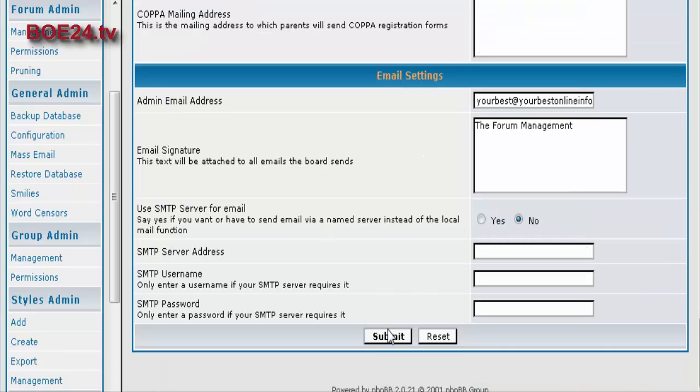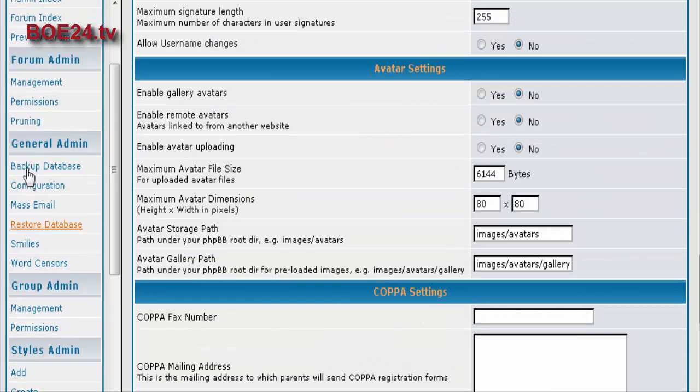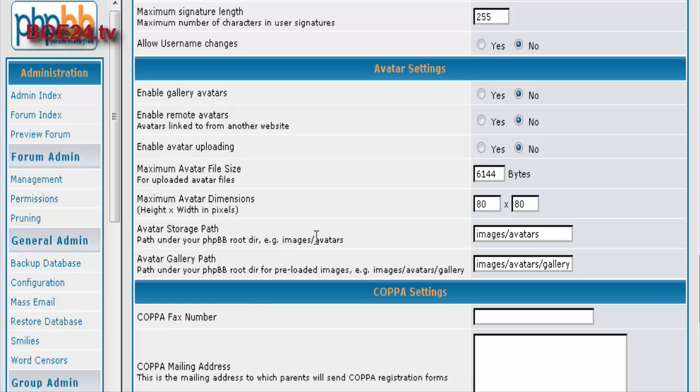Well, you set up all that the way you want it and you submit here. The next thing you're going to want to do is you're actually going to want to go into Forum Management.